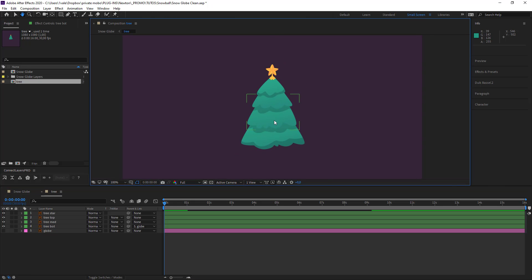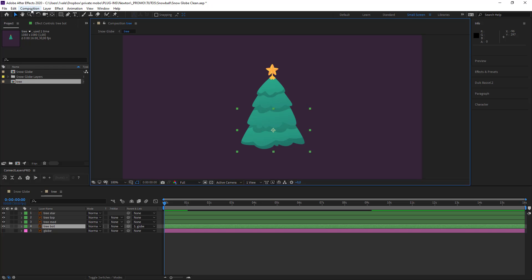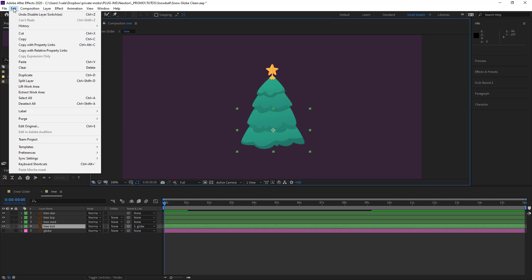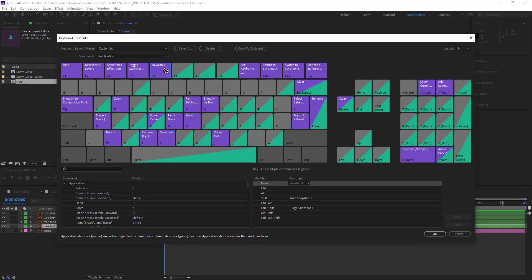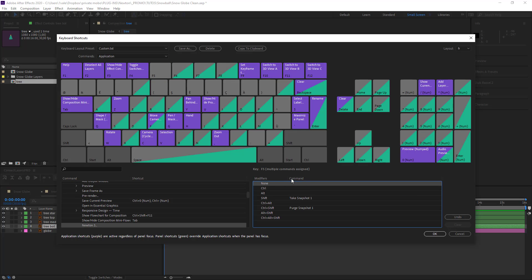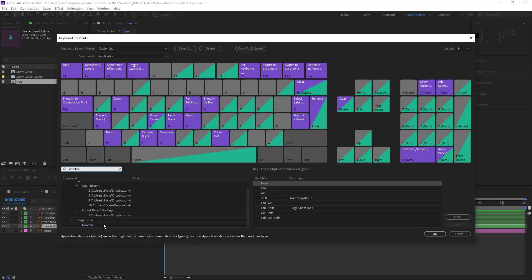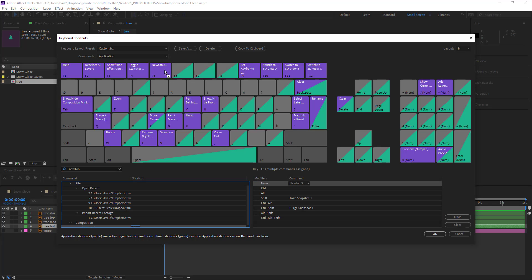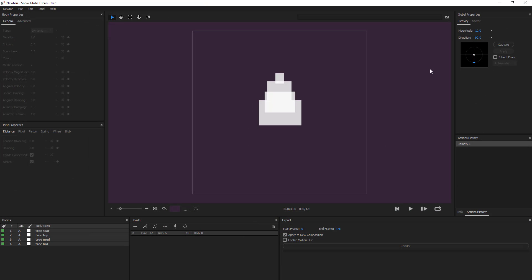From here I can animate my tree in Newton. I open my composition bar and click on Newton 3. Something I now use all the time is custom hotkeys — go into Edit, find Keyboard Shortcuts, and I assigned the F5 key to Newton. Search for Newton and drag and drop it onto F5. Now pressing F5 will launch Newton and we're ready to go.